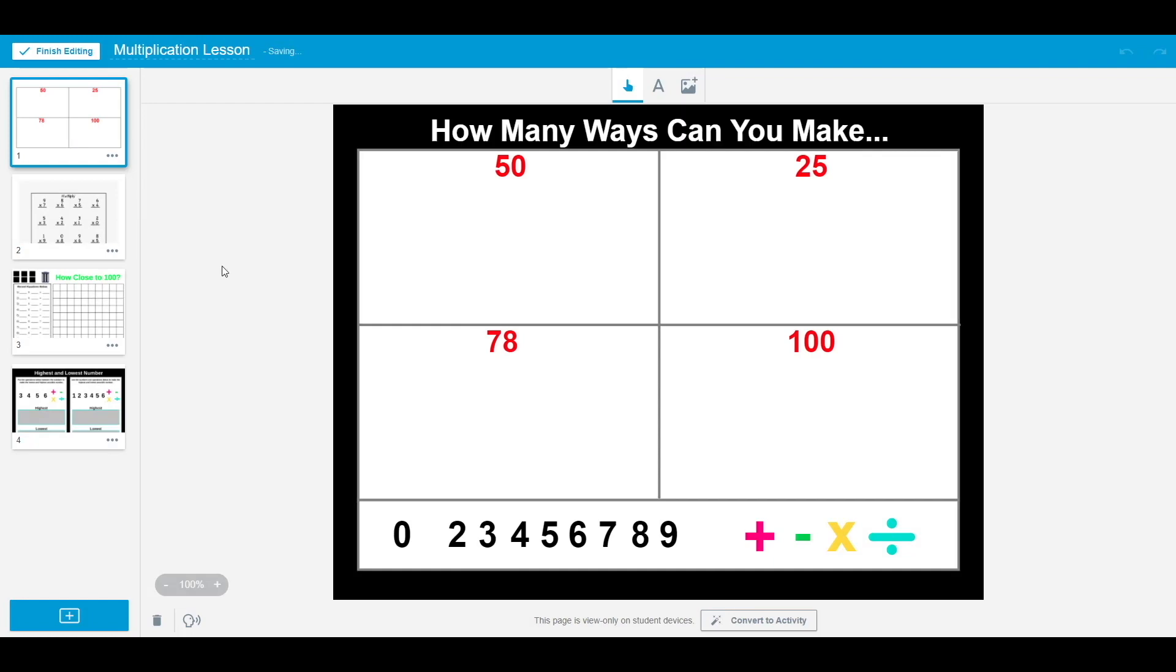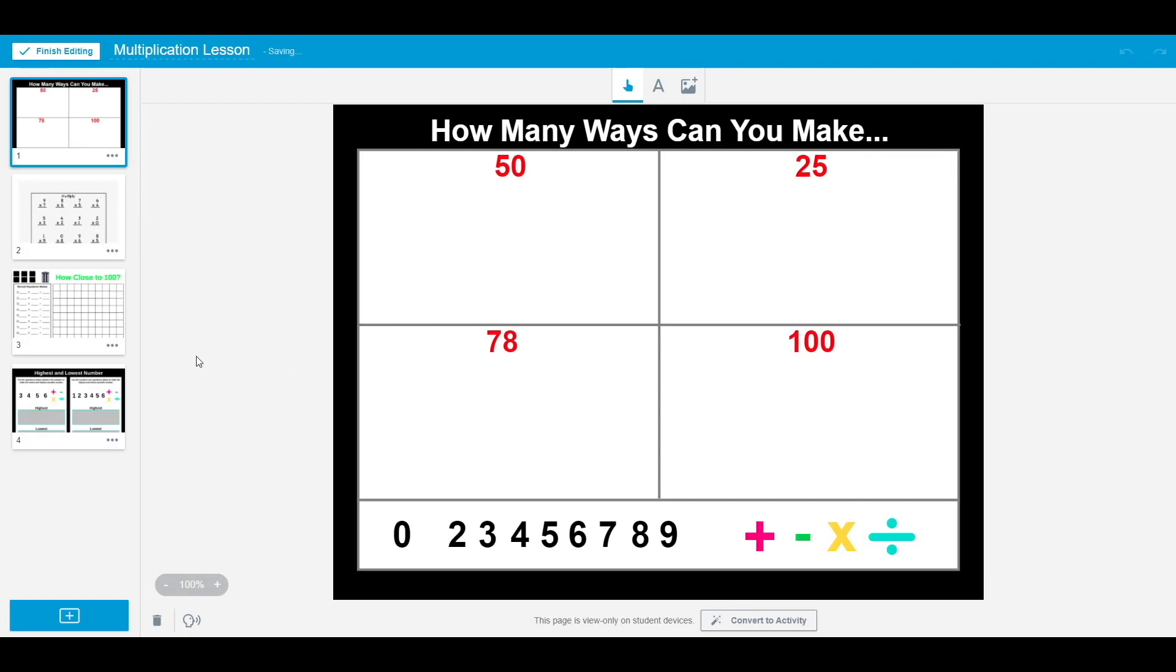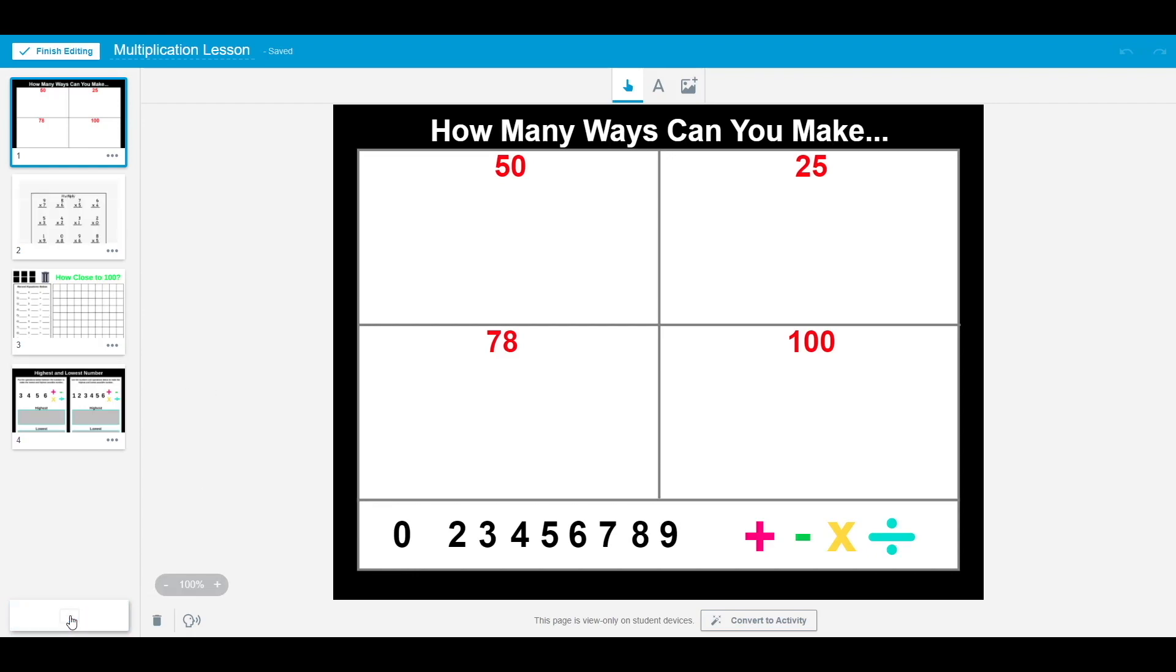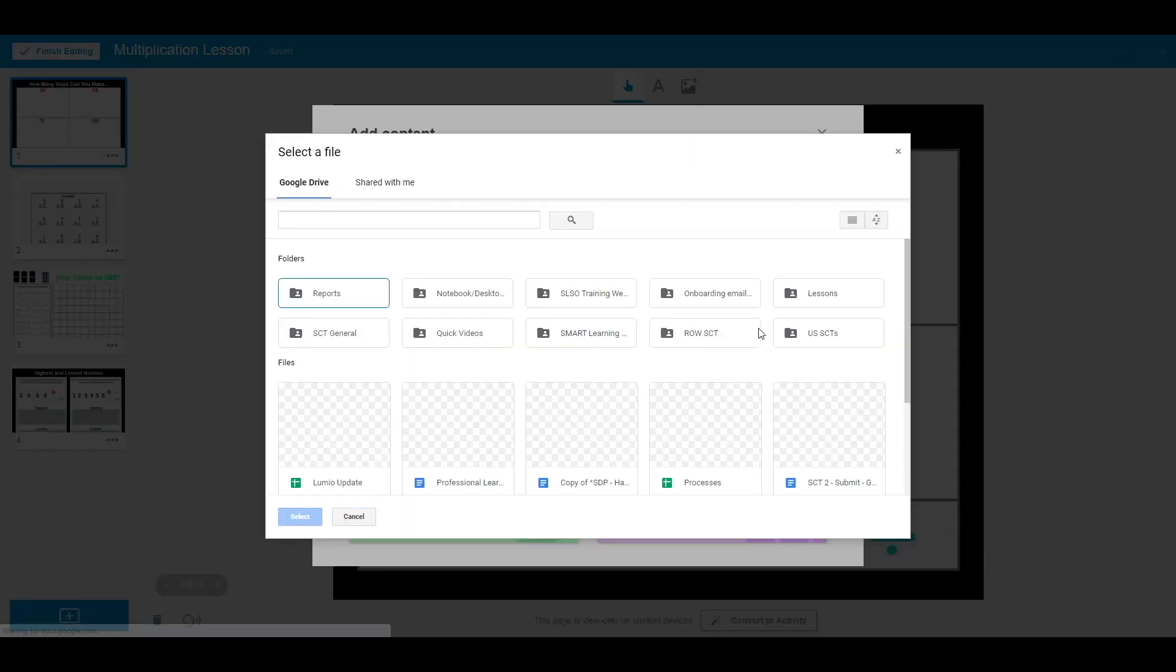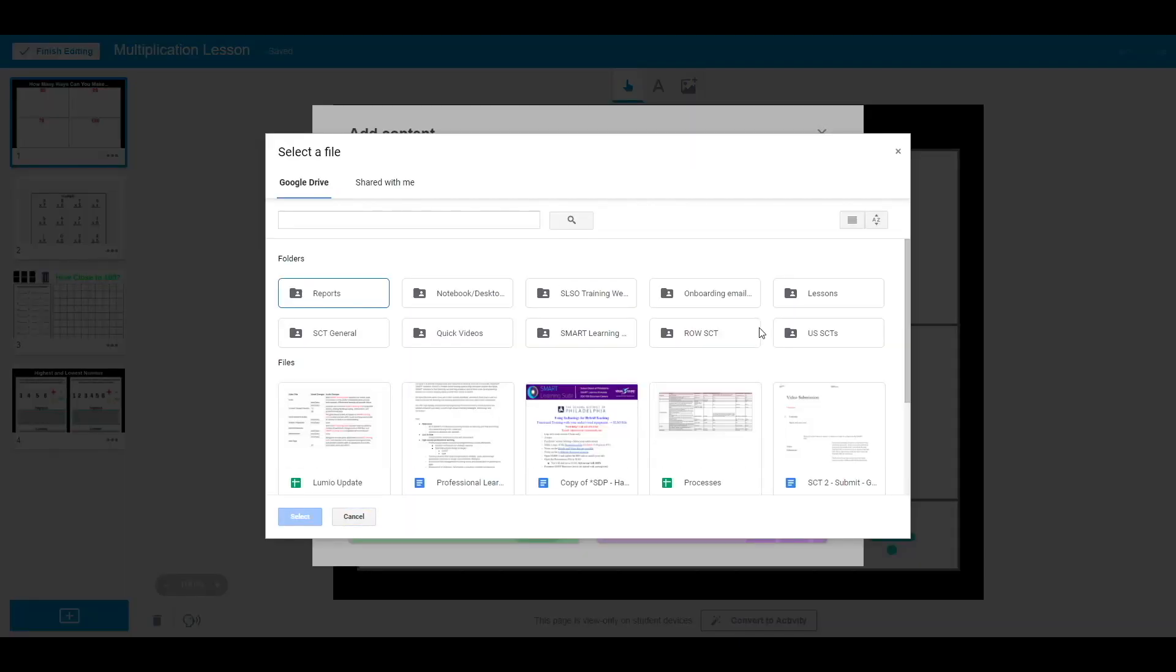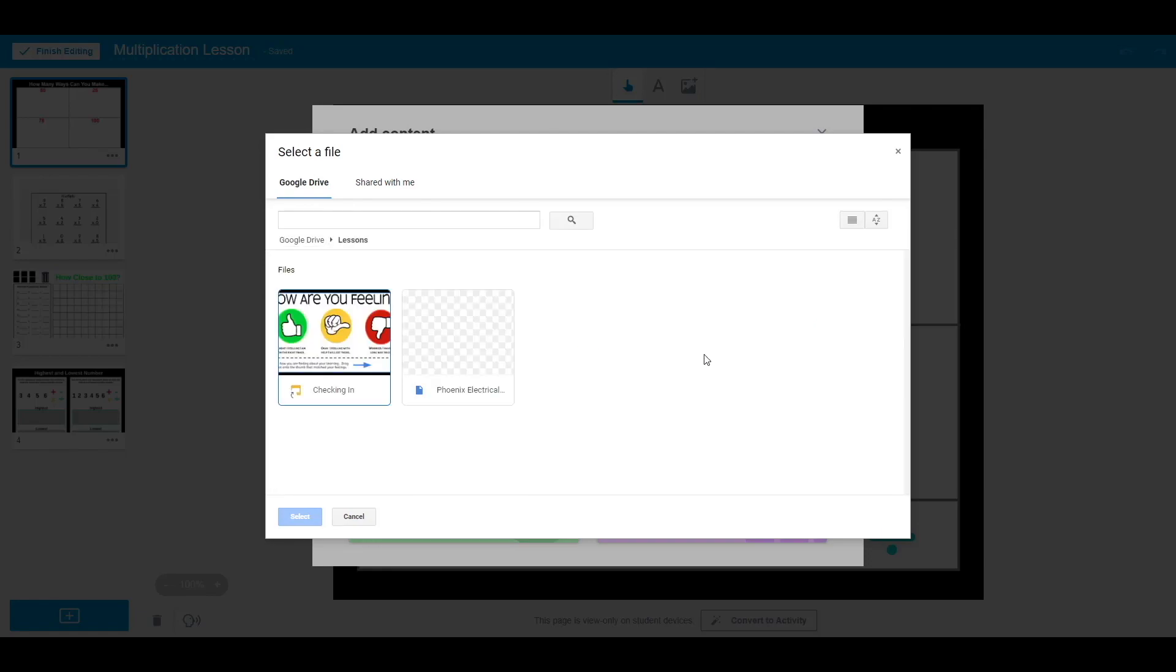Now I want to add several slides from a Google Slide presentation I previously created to add context to the activity. To combine my Google Slides presentation with my current lesson, I select the plus sign, import resource, and then Google Drive. Because my account is already linked with Google, my folders show up in this option. I just need to look for the lesson I want to add, and then click select.